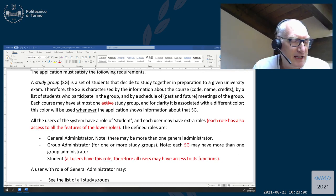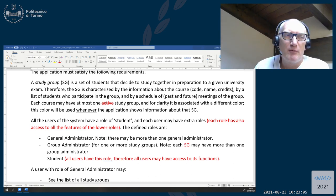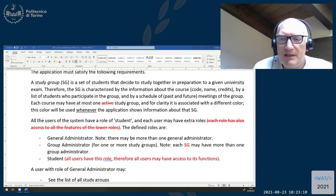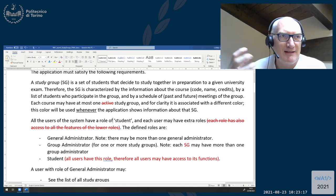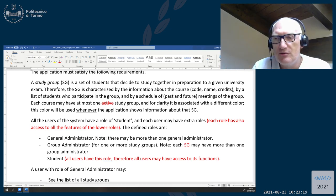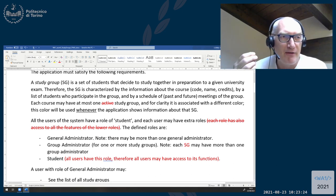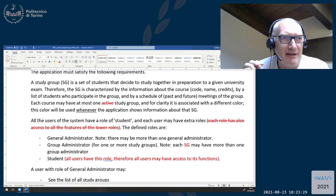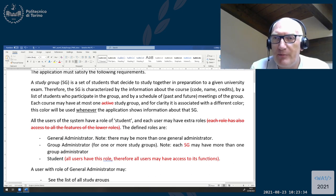We thought about it, and it seems maybe more general and more complex than what we need, especially because the general administrator should then have access to all functions of all group administrators of all groups, and this becomes complex to implement. So we try to clarify and simplify this request, and you can tell me whether it will be clearer and simpler to do.